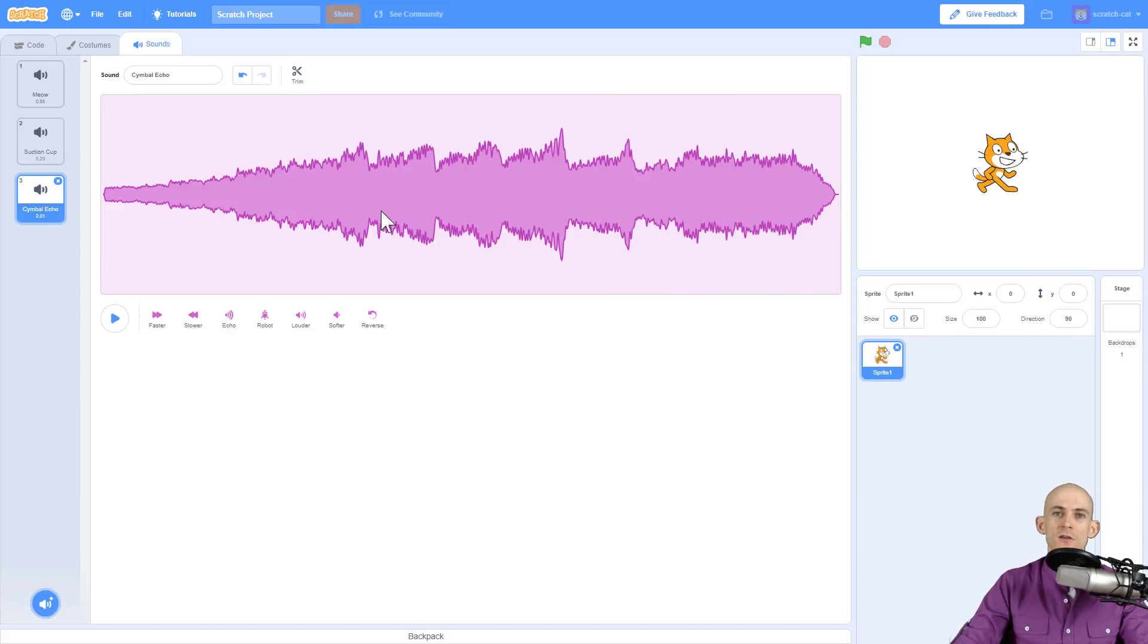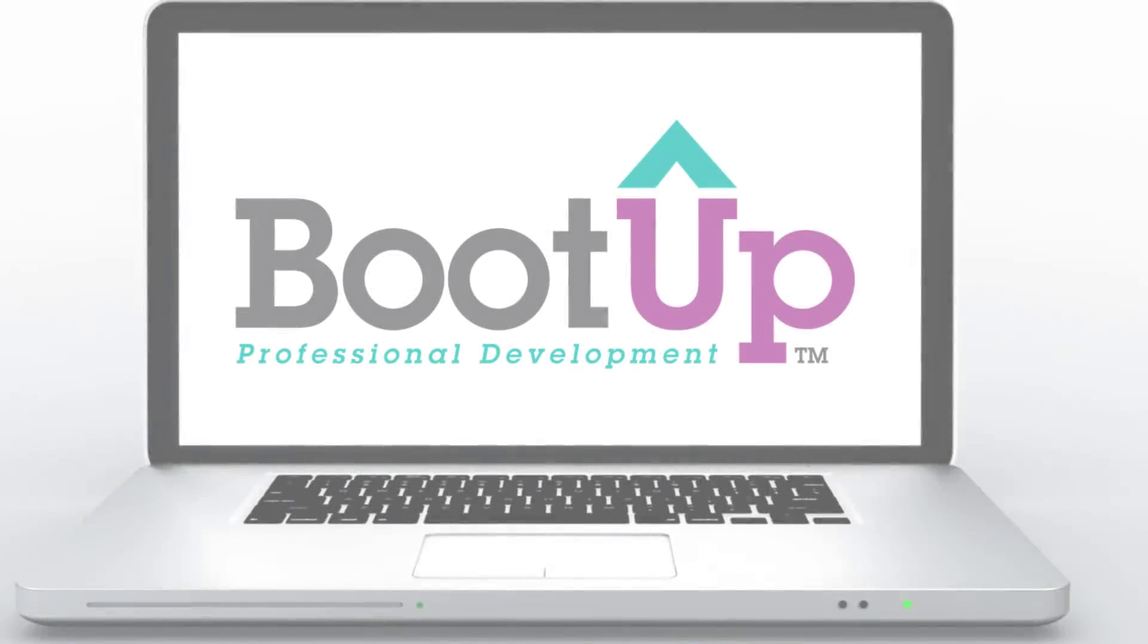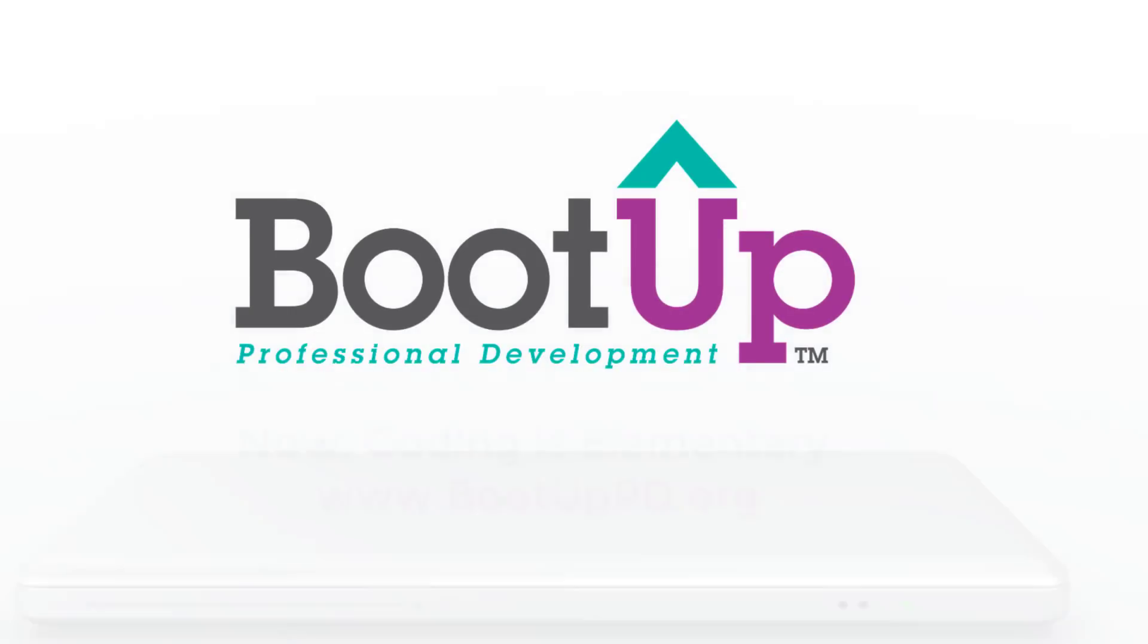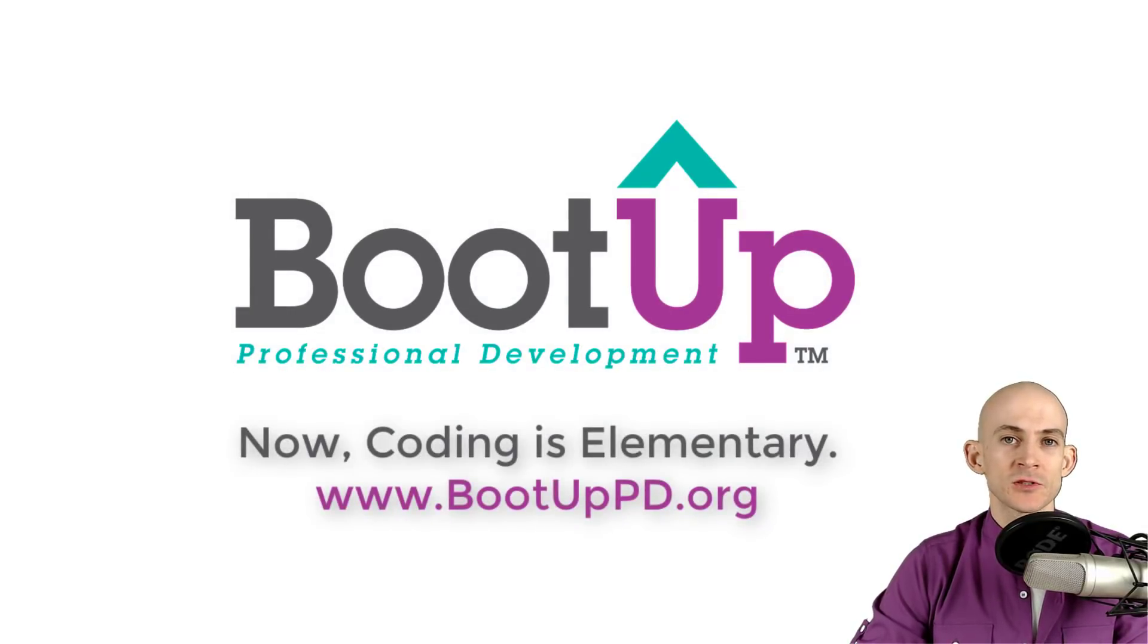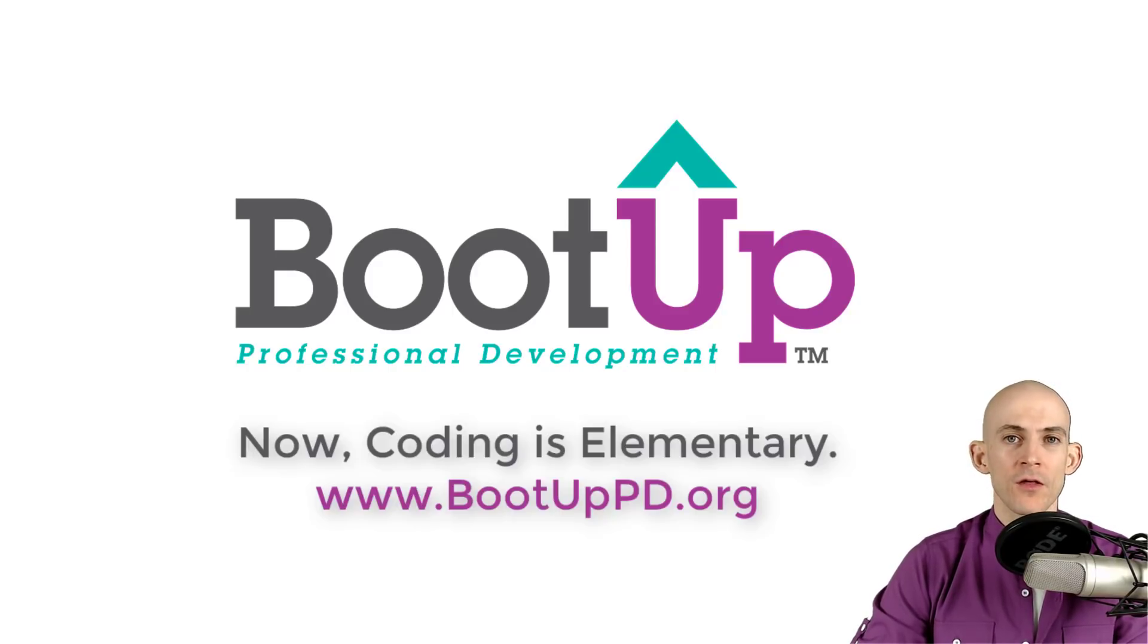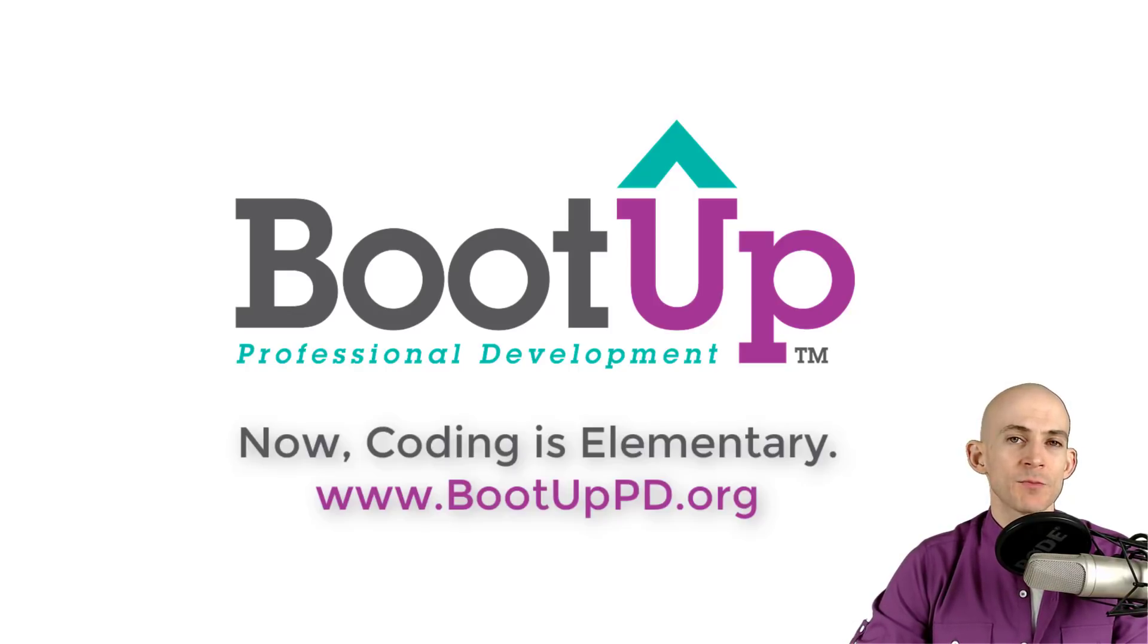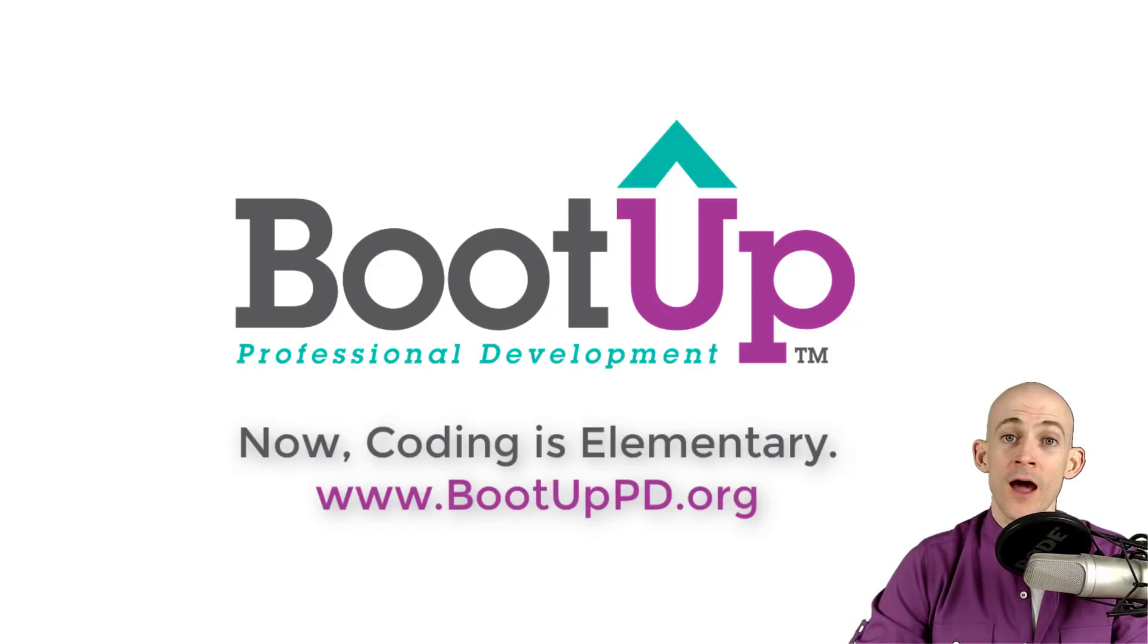Hey everyone, if you're watching this on YouTube, go ahead and like, comment, and subscribe. If you're not watching us on YouTube, you can find us on that platform as well as other social media outlets by searching for BootUp PD. If you're looking for more free lessons, projects, and resources for teachers and students, visit us at bootuppd.org where you can also learn about our high quality professional development.